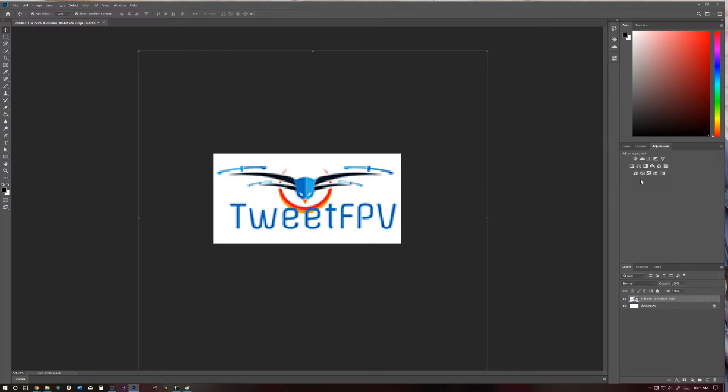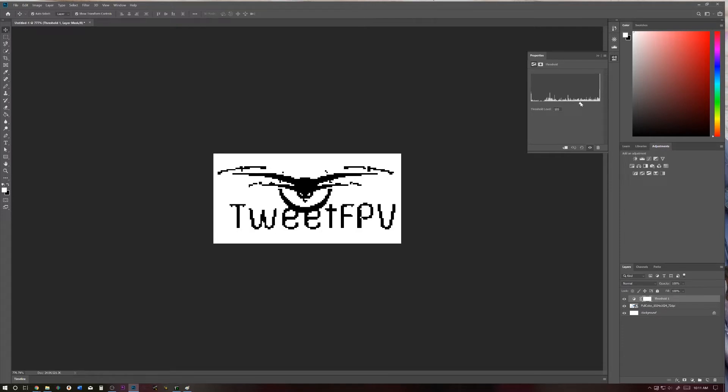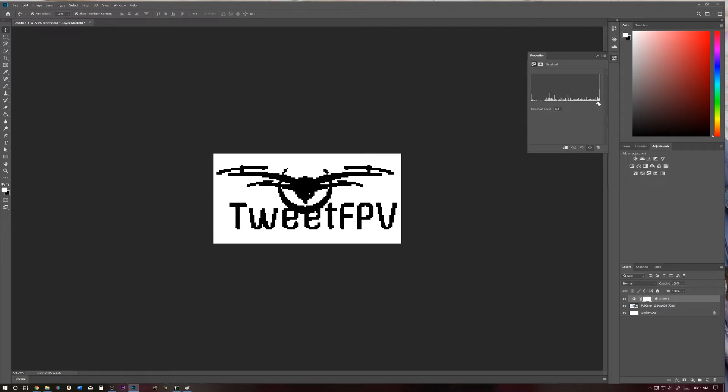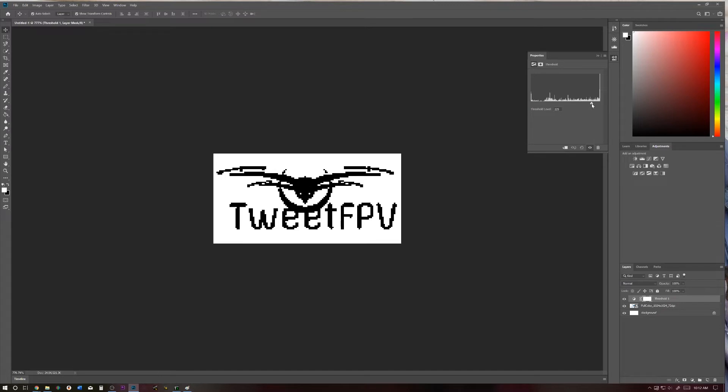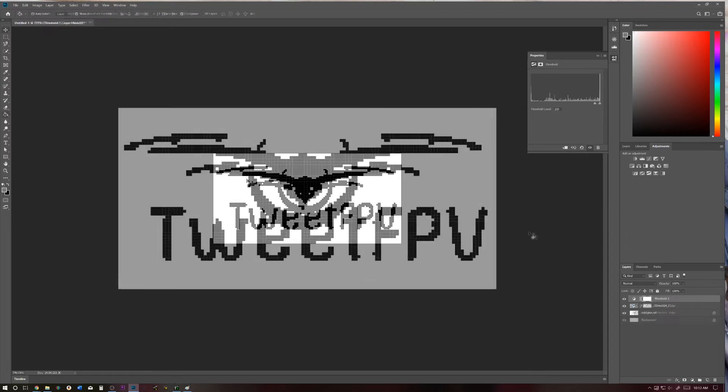So I'm going to go to Adjustments and select a Threshold, and I'm just going to turn up the Threshold until I get an image that's kind of what I want. If you go too far, it looks kind of weird. I'm just going to go right to about...